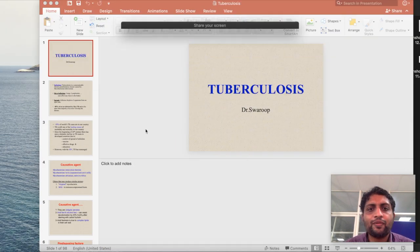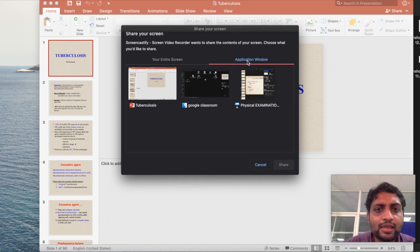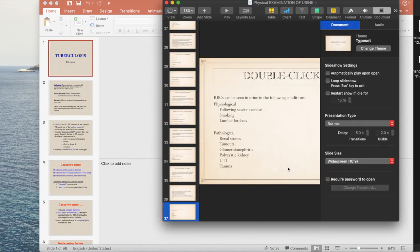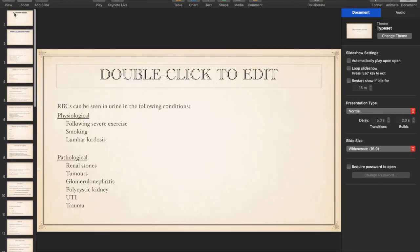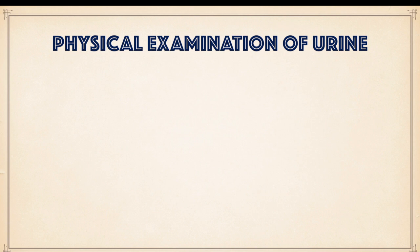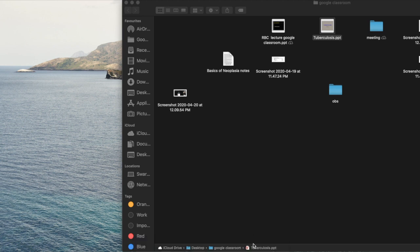Screencastify is now recording the desktop. A window will appear asking whether you want to record your entire screen or a specific application — you can restrict it to a specific open application like Keynote or PowerPoint and click Share, or choose the entire desktop. Now the presentation is visible. I'll click Play and begin presenting — this slide is a video on examination of urine, beginning with physical examination. To stop, click Stop Sharing or go back to the browser and click the plugin.